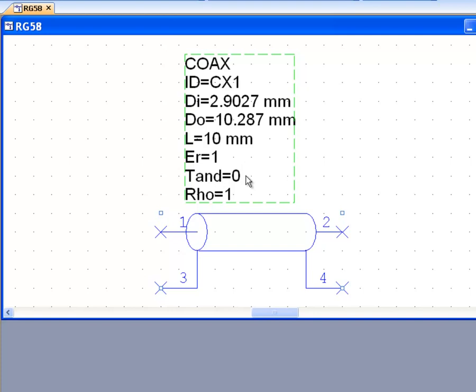We've also got two additional parameters. The loss tangent, indicated as T-and, basically accounts for the energy that is lost in the dielectric material, and it's typical of a specific dielectric — we will leave it at zero for now. Rho indicates the resistivity of the metal, used to account for the fact that a metal has a finite resistivity — it is never zero — but we'll leave it alone for now.